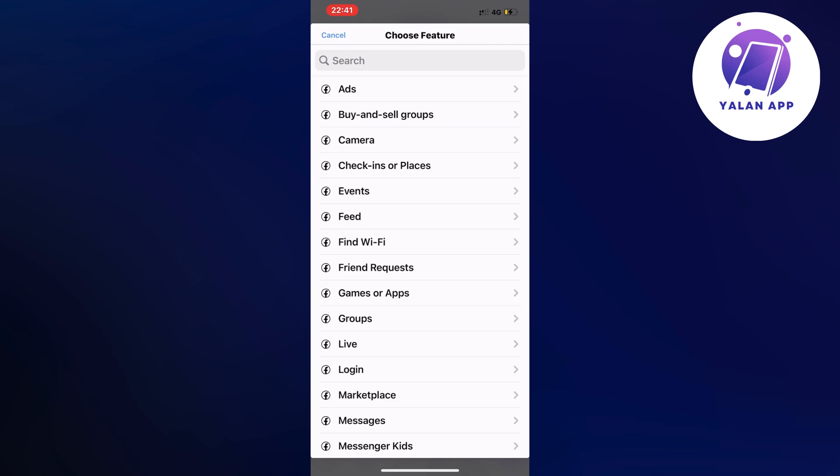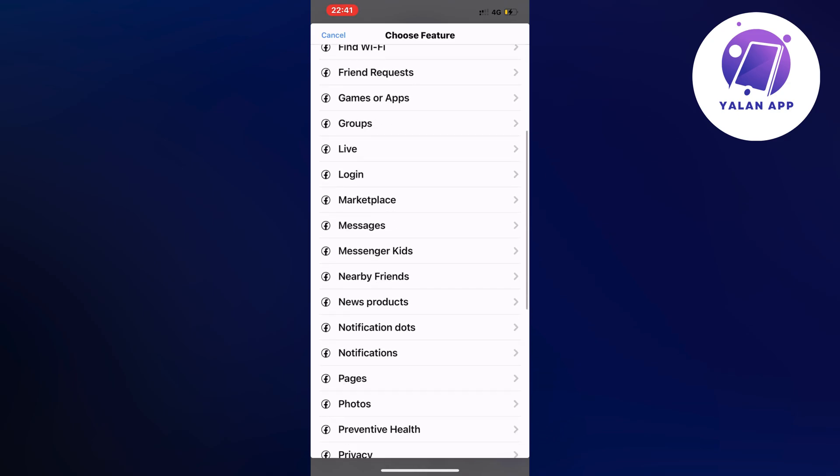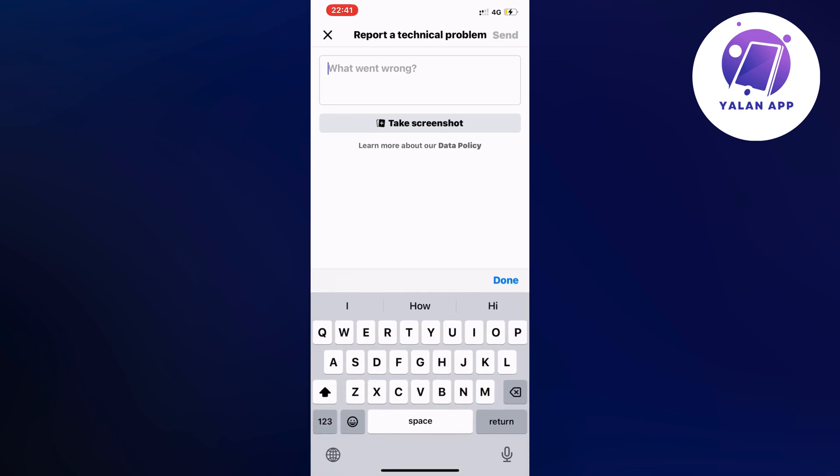So what I did in here I just scrolled down a little bit and then I clicked on marketplace and now you're going to write exact like this to the support that works for Facebook marketplace. So you're going to write like this.